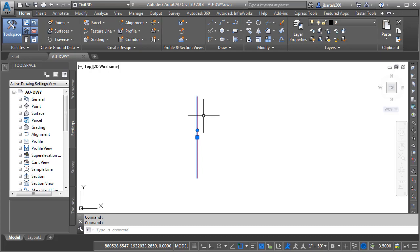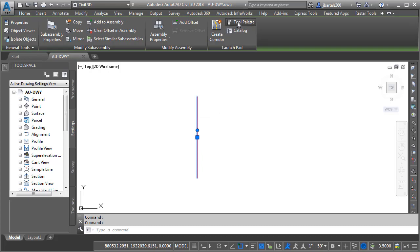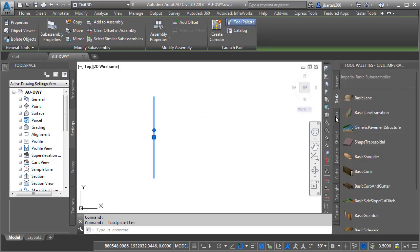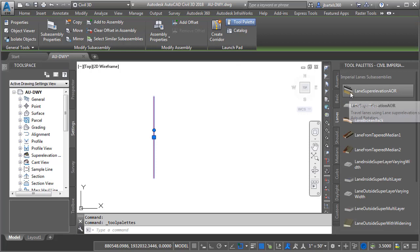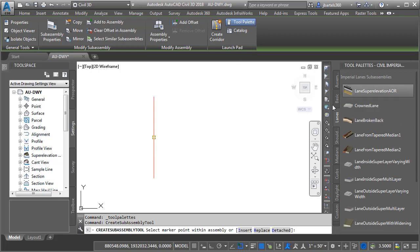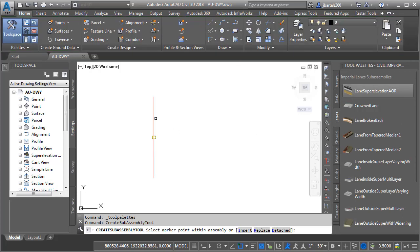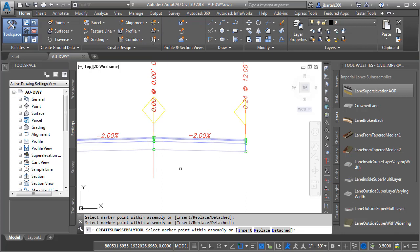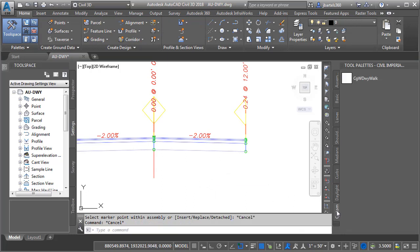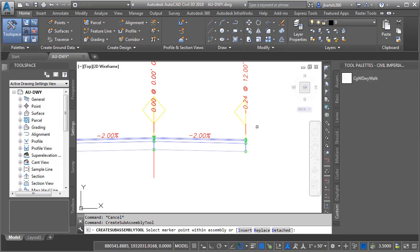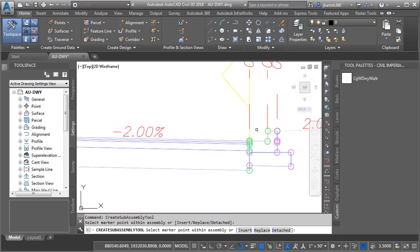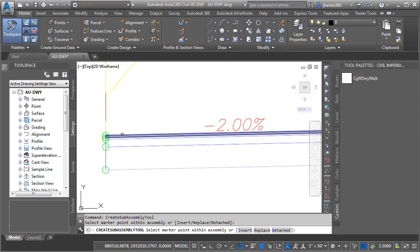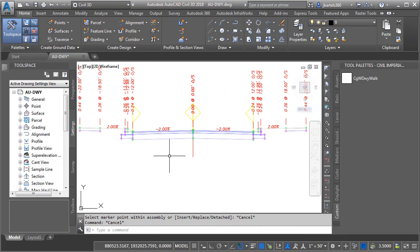Let's add some lanes. We'll do that by selecting the assembly, and I'll choose Tool Palette from the ribbon. I'll select the Lanes tab, and I'm going to select the Lane Super Elevation AOR. I'll click the assembly twice to put a lane on the left and right side, and I'll press Escape. Then I'll come down and choose the Custom tab, where we can see the subassembly that we looked at in the previous session. I'll click to select this, and drop one on the right side and the left, and press Escape.